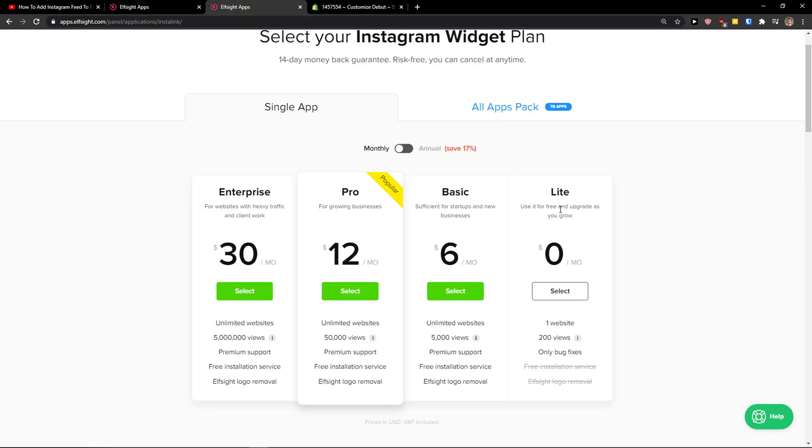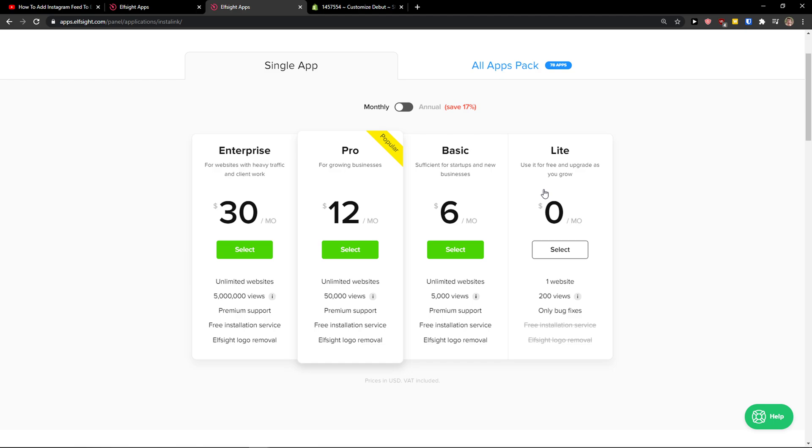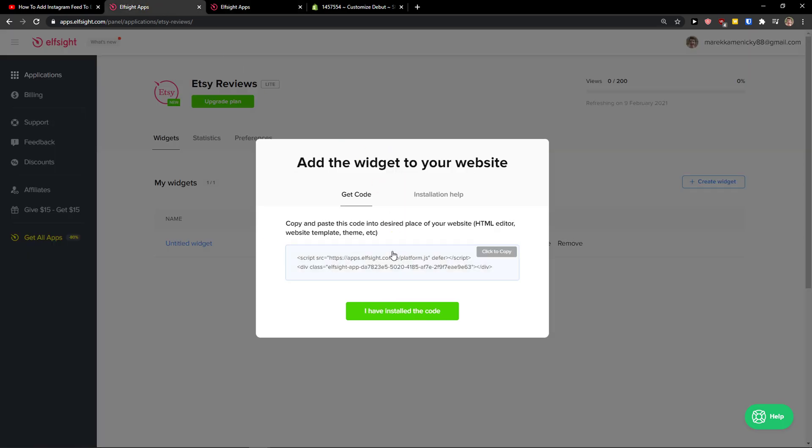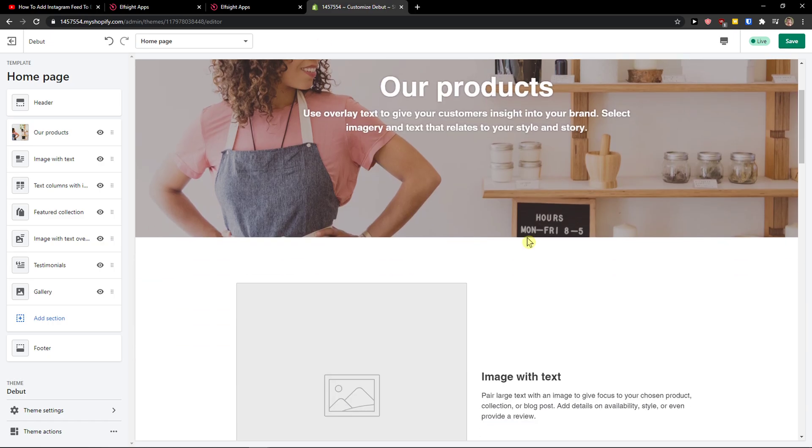Right after, you need to choose a plan. If you're starting out with your website, go with the light version. But if you're going to have 5,000 or five million views, go with basic, pro, or enterprise. Let's copy the code here.